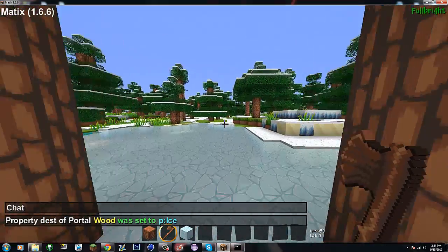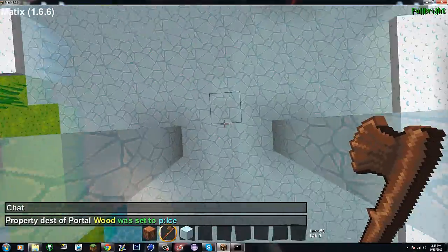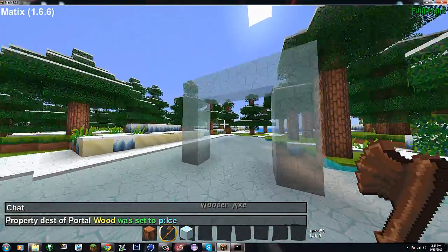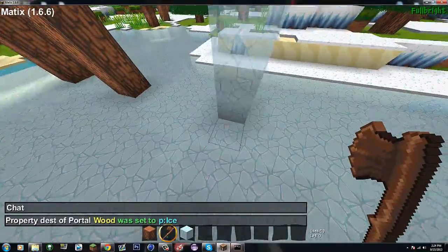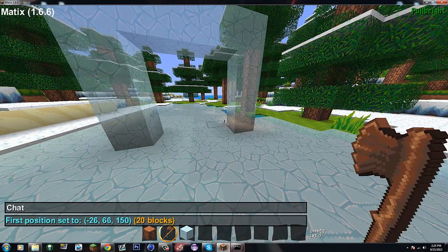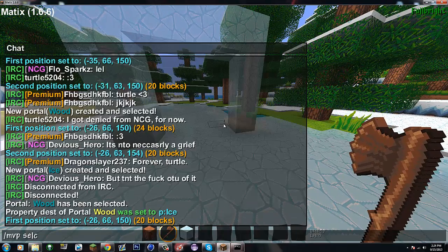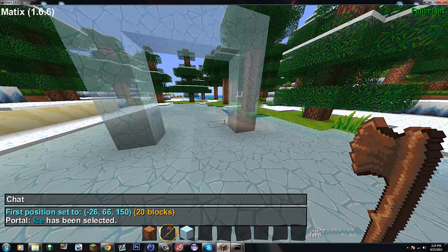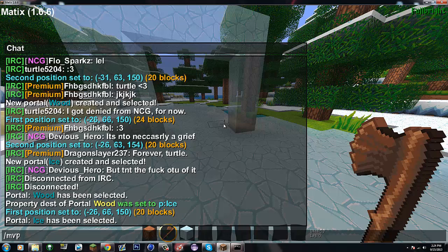Now if we walk through this, we should end up at the ice portal. Now if you want to link the other direction, I can't walk through this one yet. So if I want to link ice to wood, I need to select ice with slash mvp select ice, and then do slash mvp modify dest p colon wood.